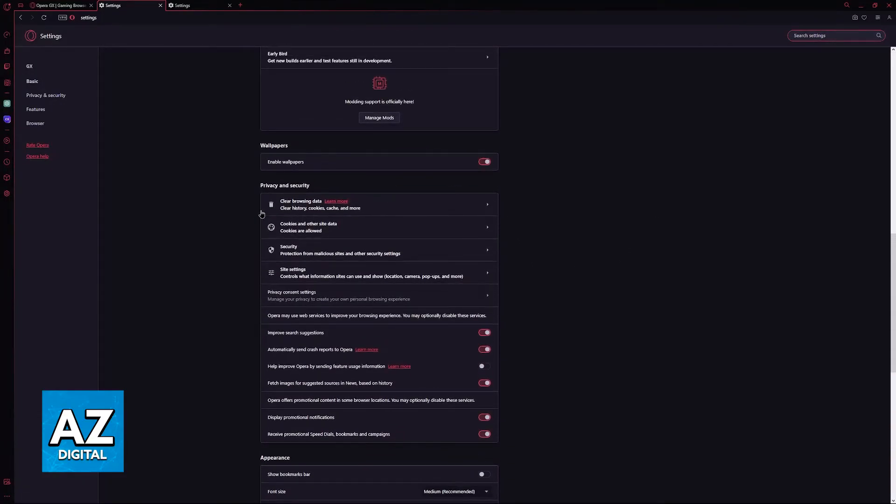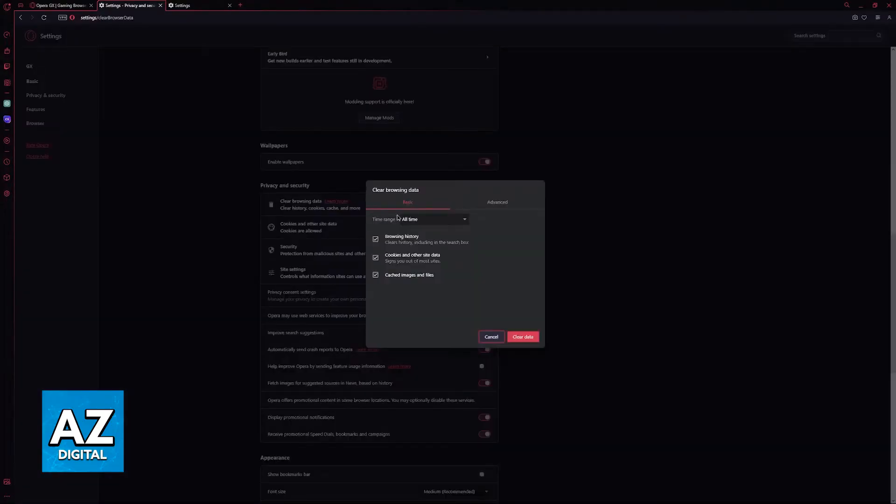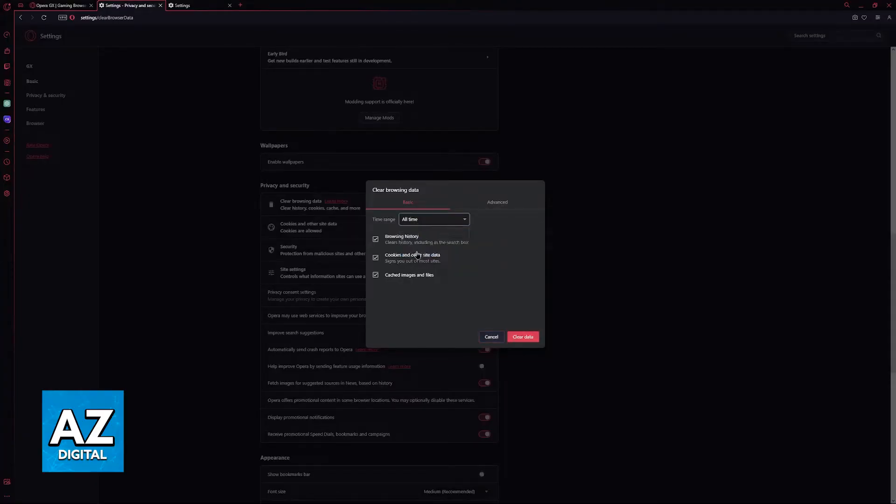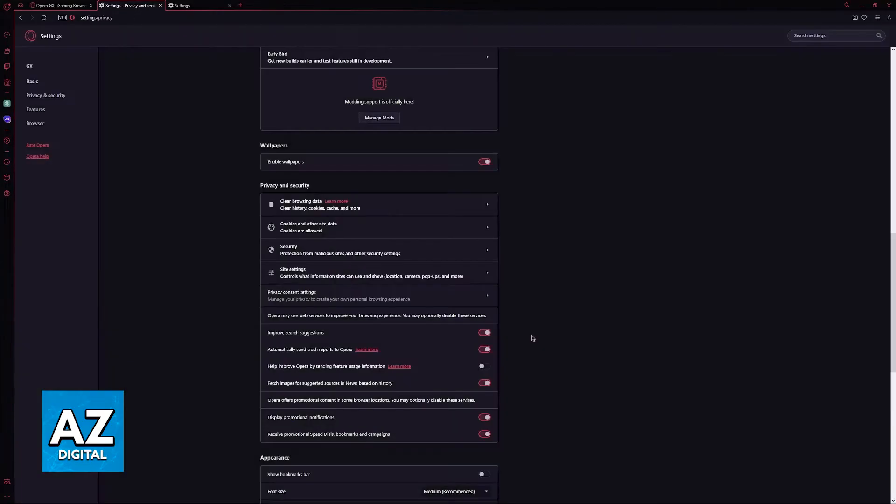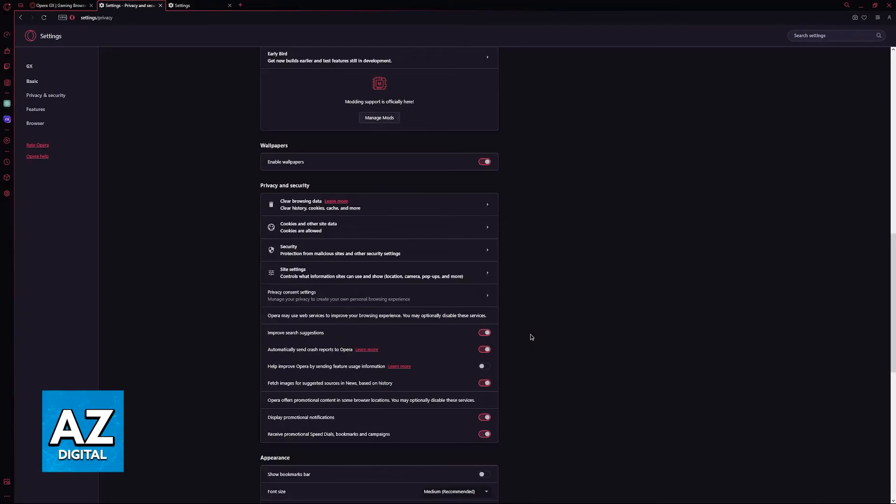what I would recommend is to go over the privacy and security category, and in here you will be able to clear the browsing data. Clear the browsing data, specifically for all time, and this is going to free up a lot of cached images and files and memory that was stored by Opera GX.